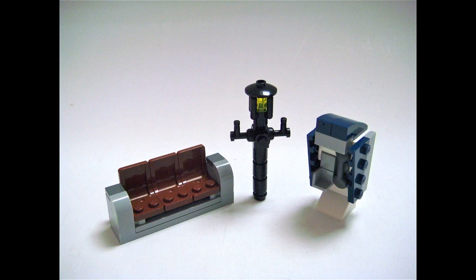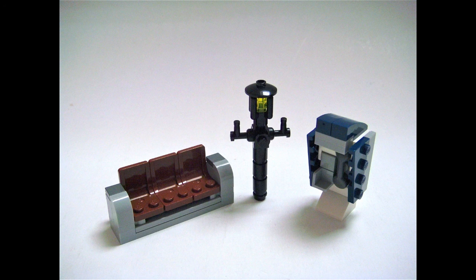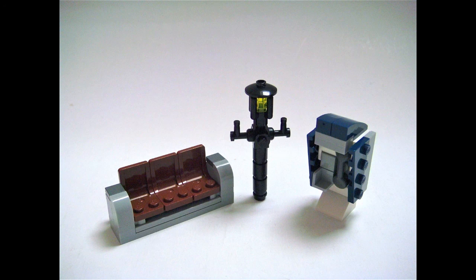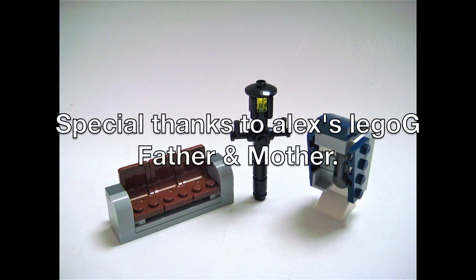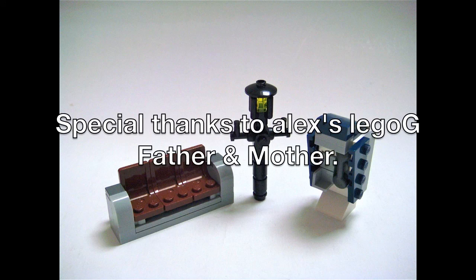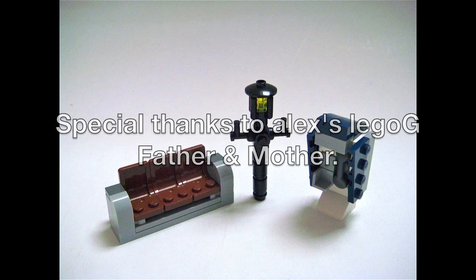Other CE themed Lego tutorials will come in the future. Until then, if you want to know how to build other of my creations, check the how to build playlist, where you can find a tutorial for a modern and classic bench and for a classic lamppost.